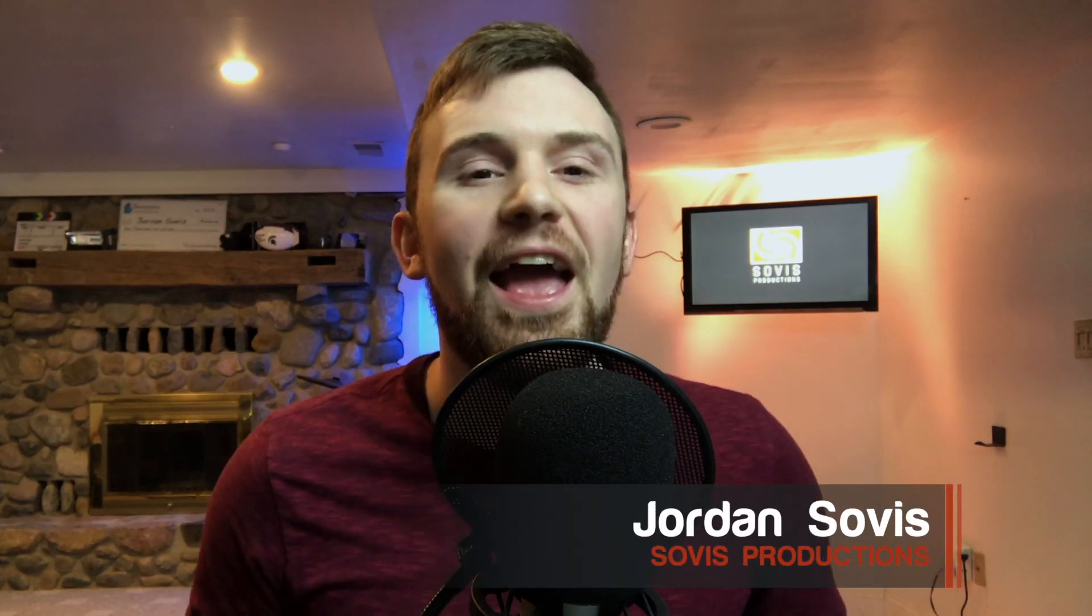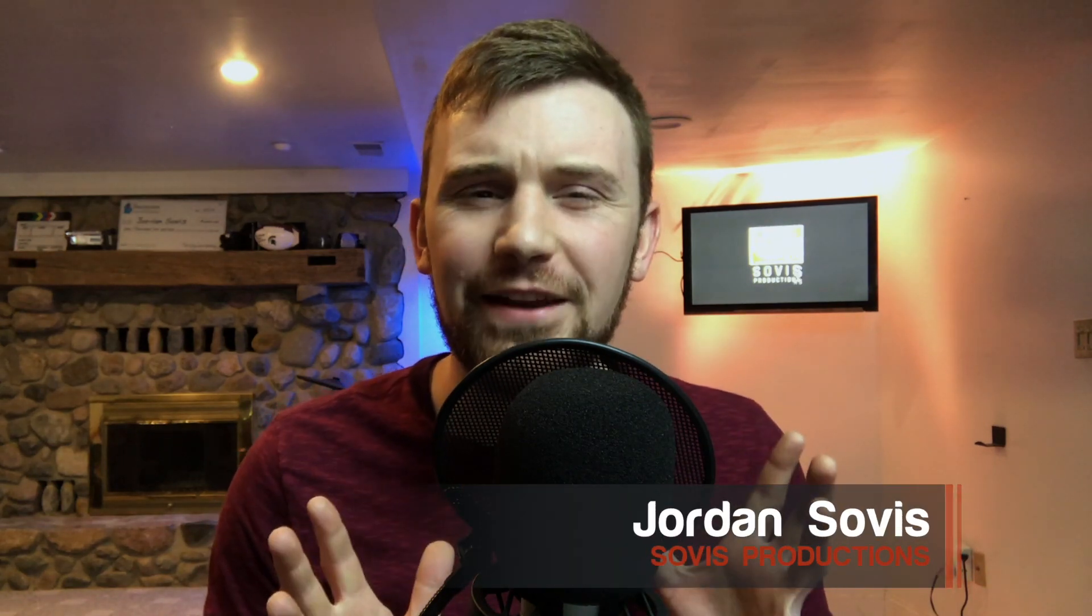Hey guys, Jordan Sovis with Sovis Productions, and I had a friend that recently asked me how to package up and send a Final Cut Pro project.